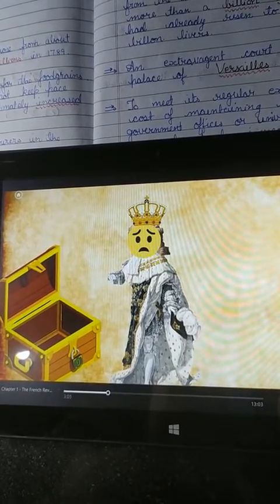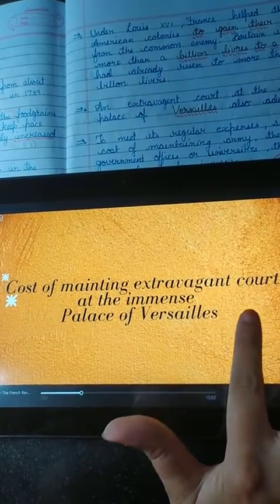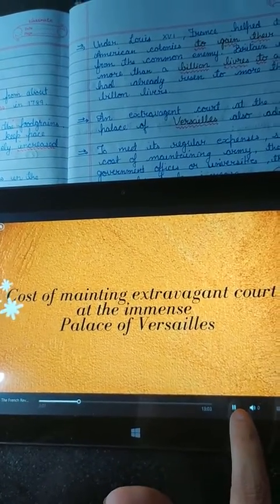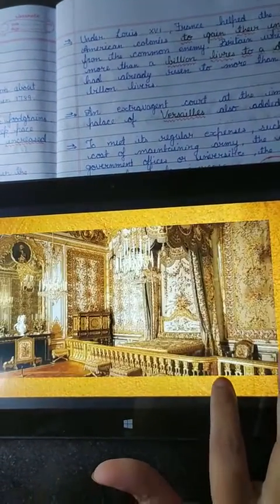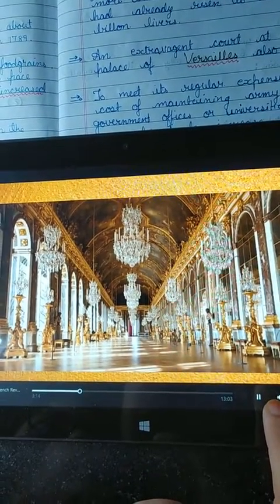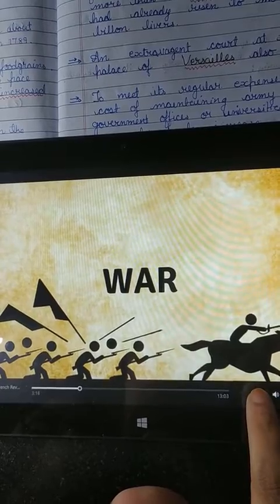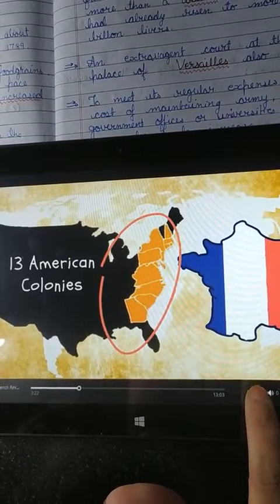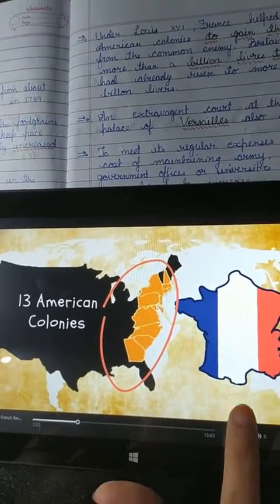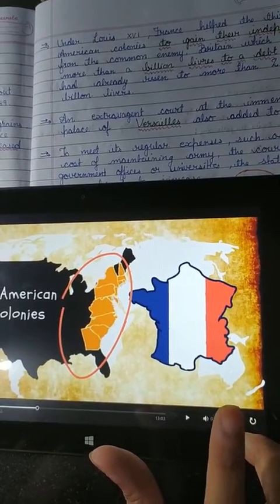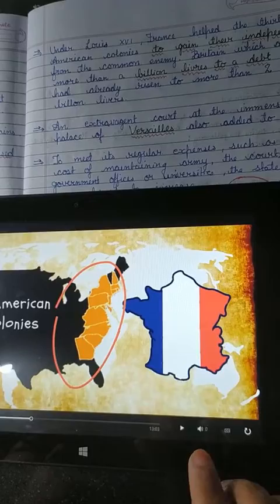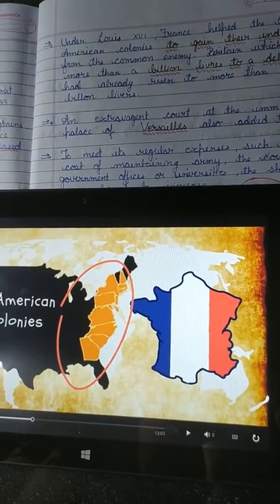The first reason was the cost of maintaining the extravagant court at the immense palace of Versailles, which burdened the treasury and left it empty. The second reason was war — France was at war with Britain because France helped the 13 American colonies gain their independence from their common enemy, Britain.